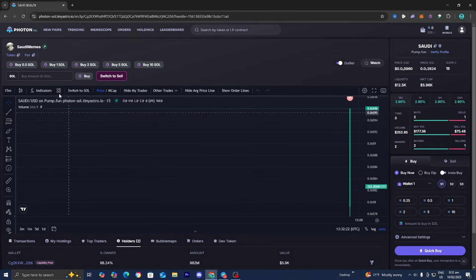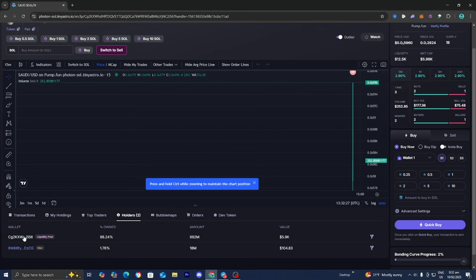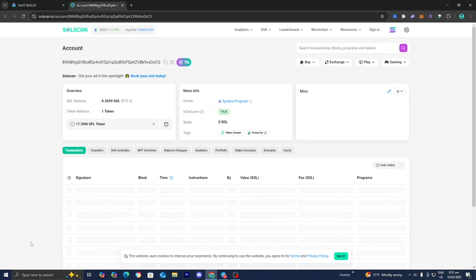In order to do this, all you want to do is select on this option that says holders. Over here it will tell you who is currently holding these cryptocurrencies. Select on the wallet address and it will take you to a web page that looks like this.